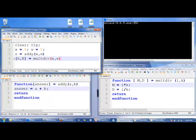So, let's start with the main program. Okay, clear, CLC. We clear all the variables from memory, and we clear the screen. Then we say x is 4, w is 5. Then we come down to the next line.